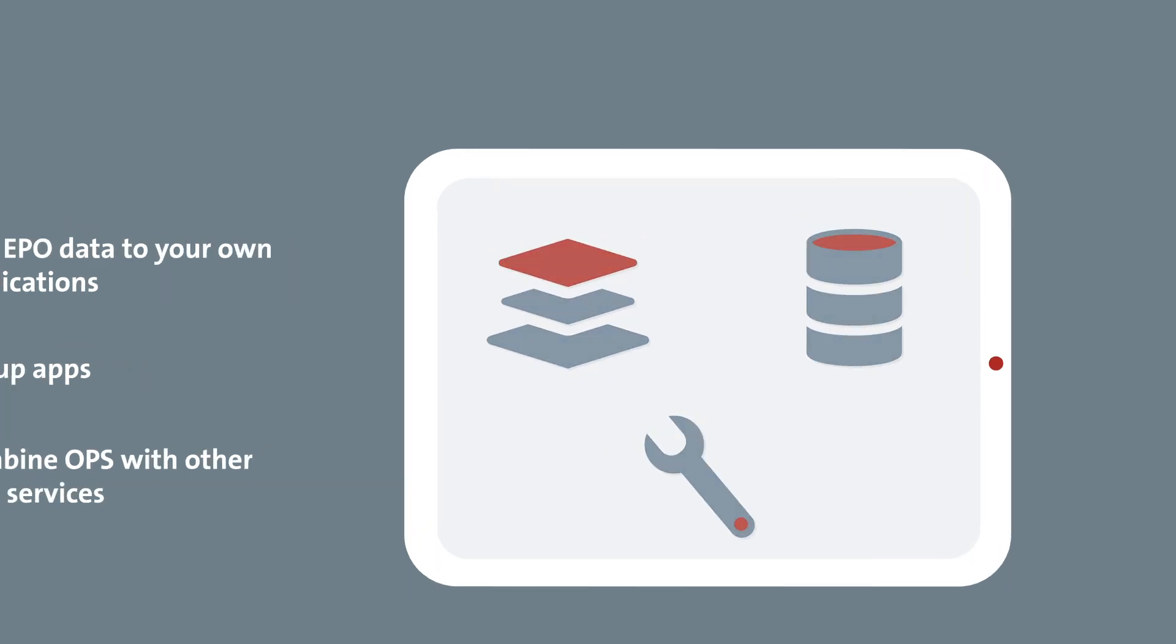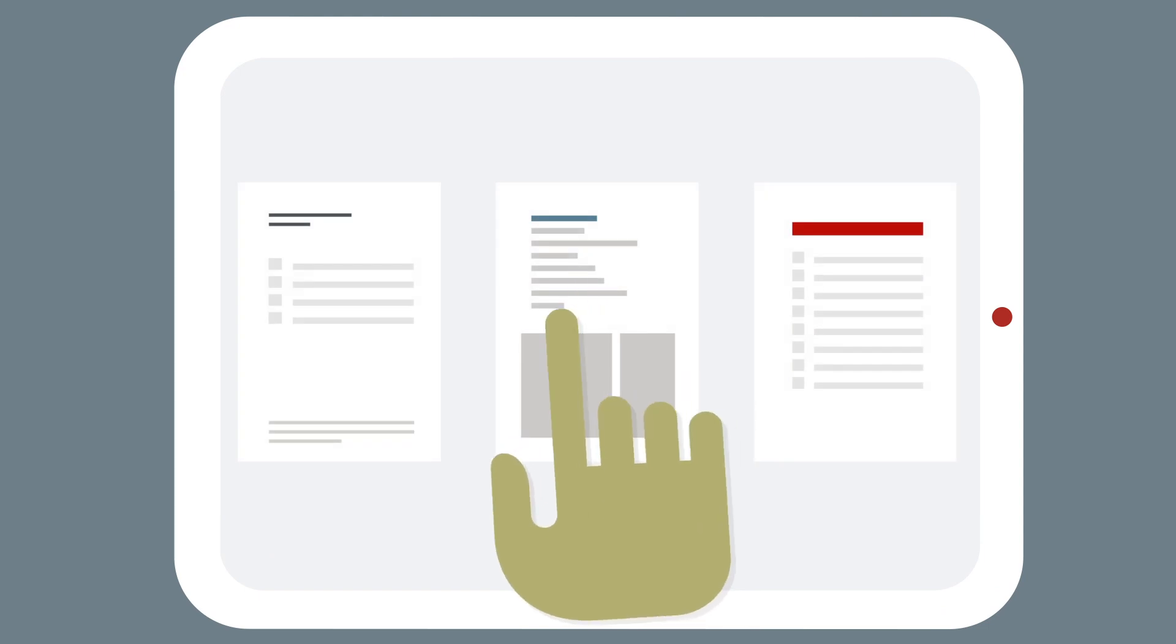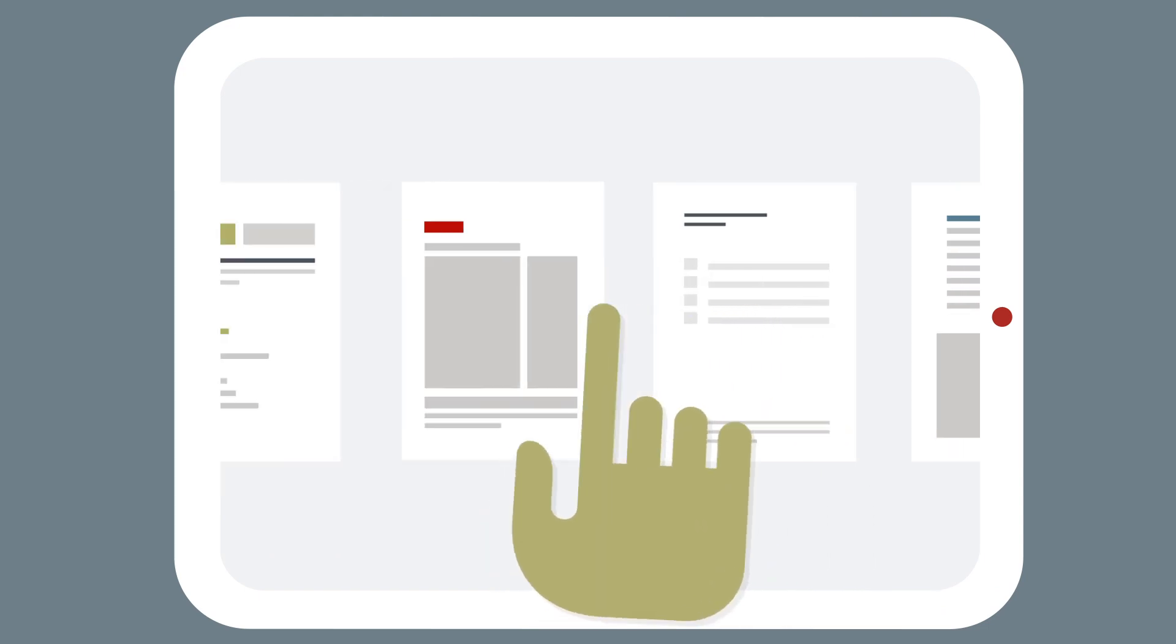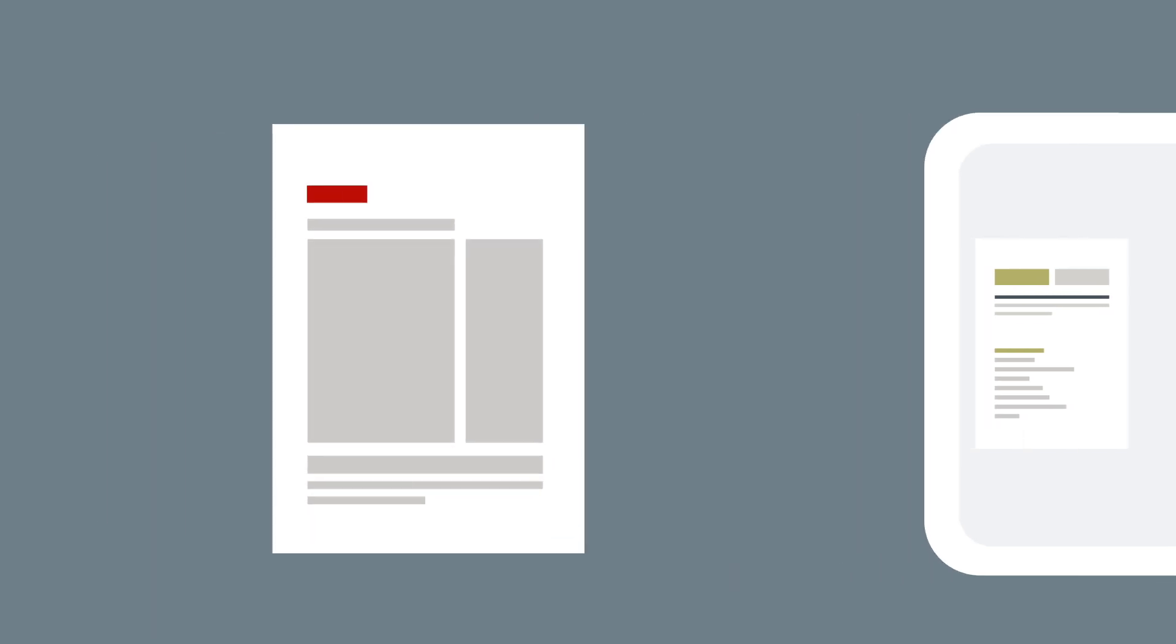Or simply combine OPS with other web services. All you have to do is select the data you need and leave the data you don't. You choose.